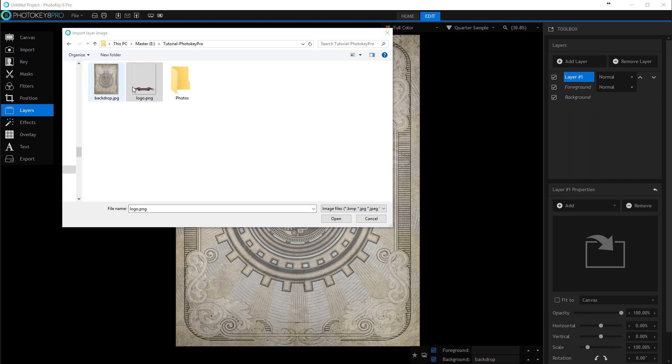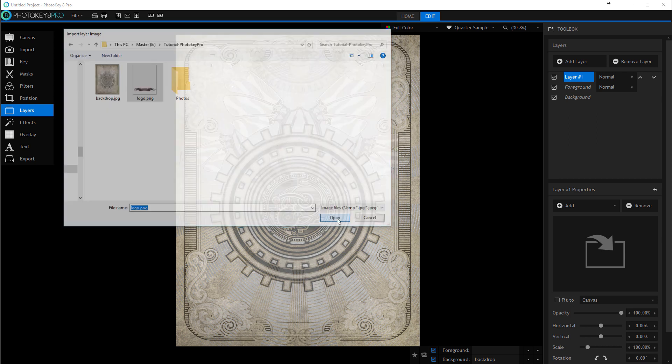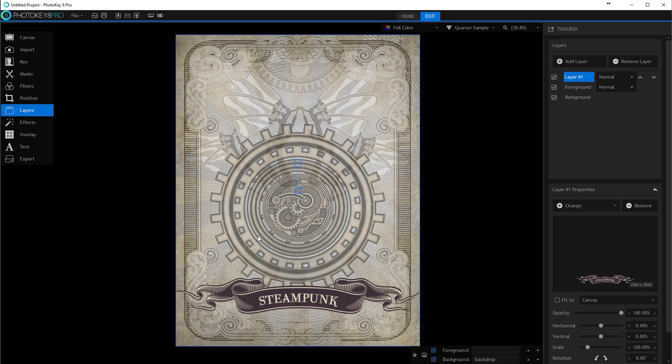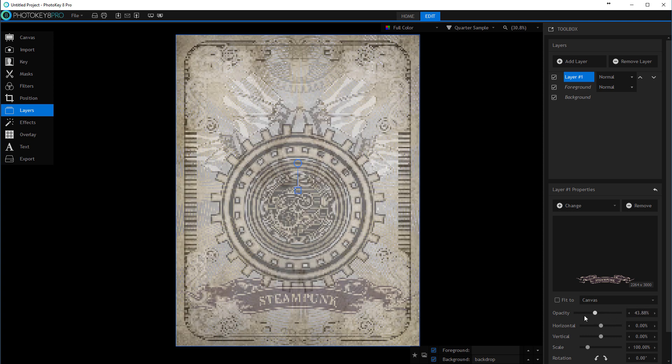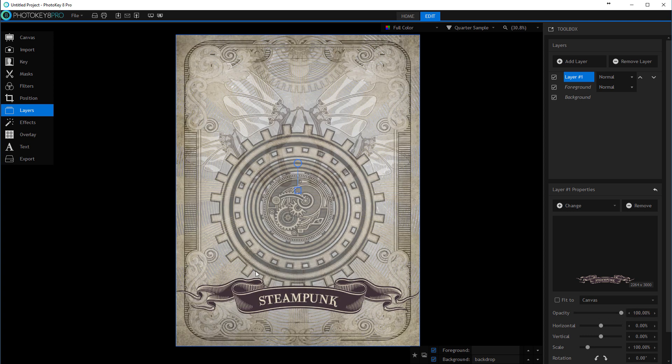We'll select the logo. Notice it's PNG because I want transparency - JPEG won't provide this. You need to have either GIF or PNG. PNG is always better because it provides variable opacity on transparency. We'll click open and notice it's placed in the area where I want it.